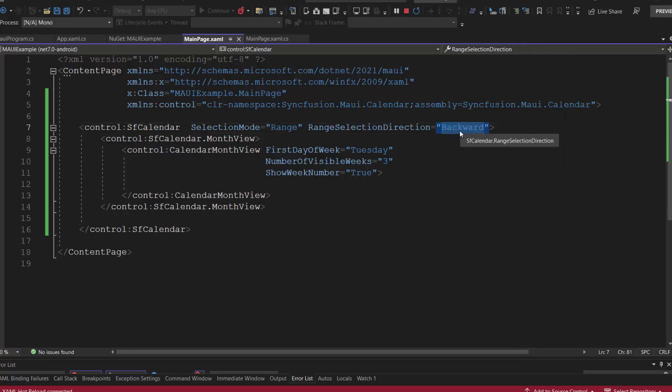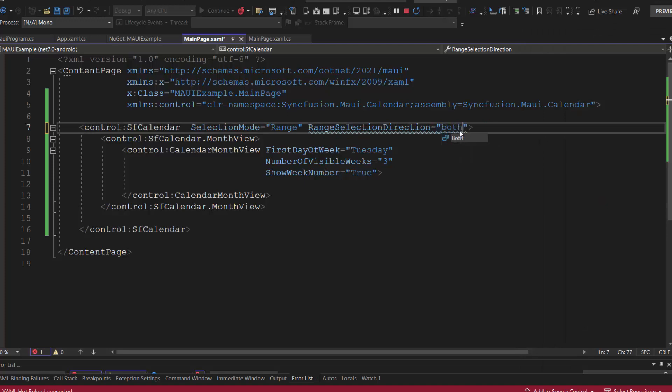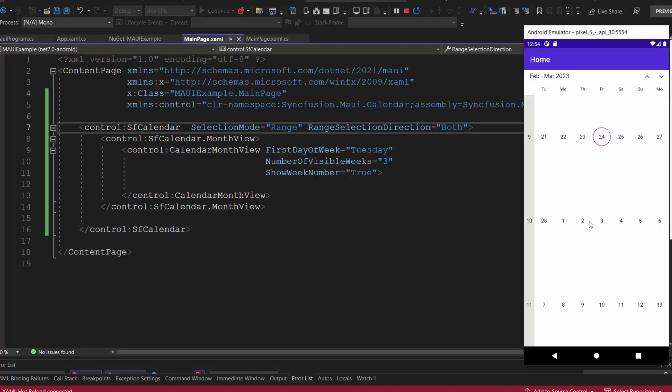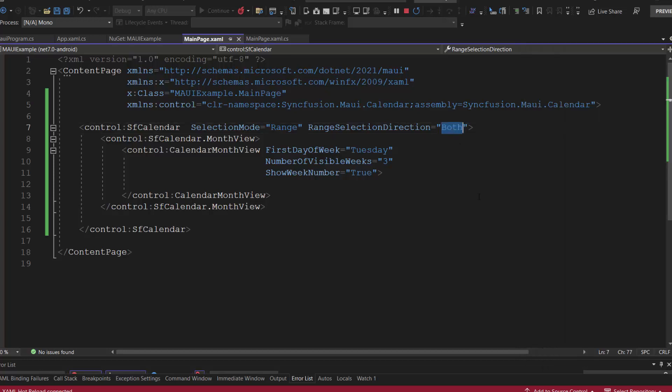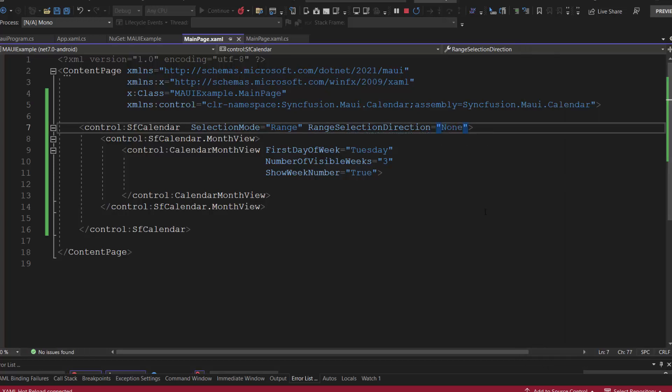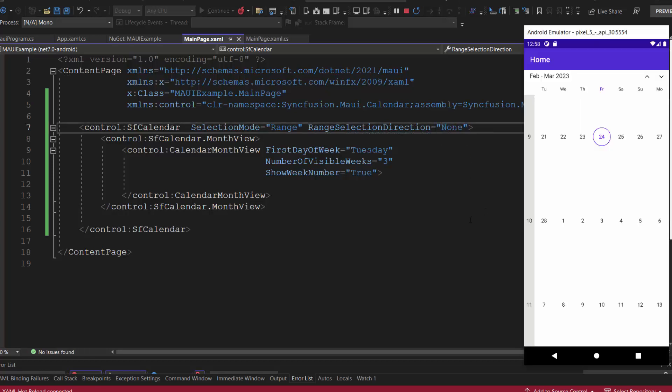In case I set the range selection direction to both, then you select dates either in forward or backward direction. So, I want to disable all the dates except selected date range, then change the range selection direction to none. Check now, once the date range is selected, other dates are disabled in the calendar.